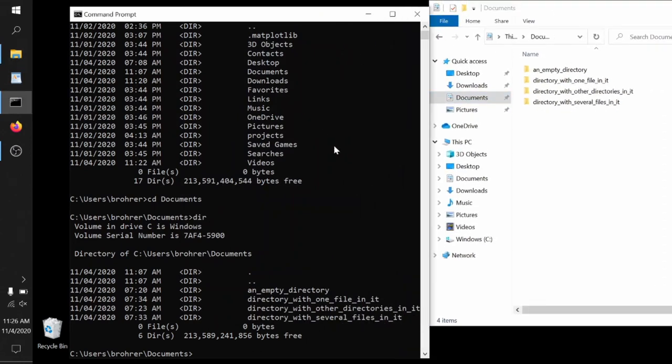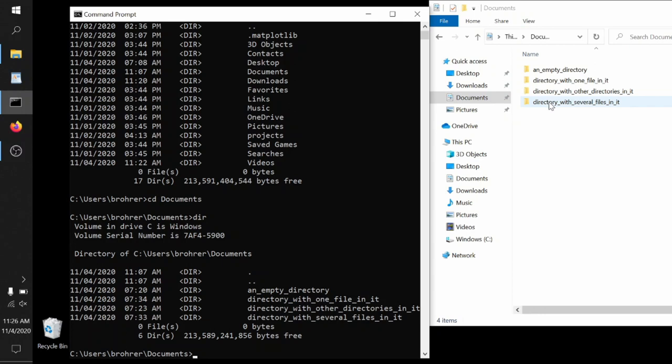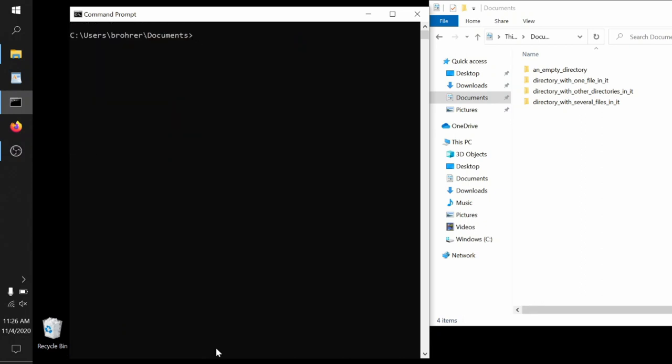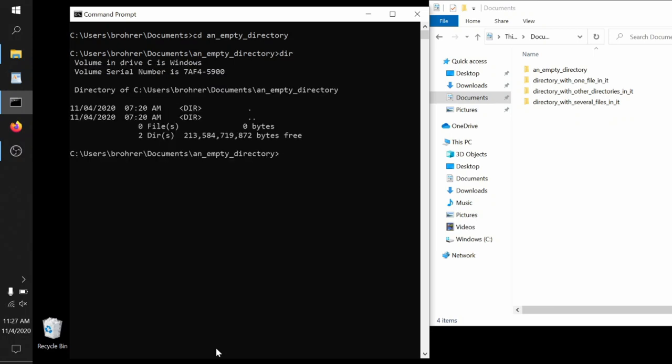You can see this is all of the information that we can see in the file explorer, just in a different form. We can do a CLS again to get our screen clear, clear our head, and you can probably see where this is going. We can CD down into an empty directory. We can check it out with the dir command to see what's there. Nothing, just the single dot and the double dot. No problem. We can CD two dots go up one level back to the documents folder.